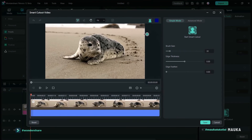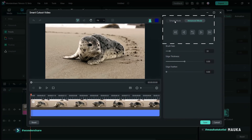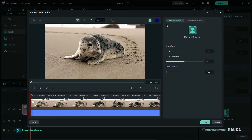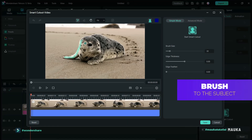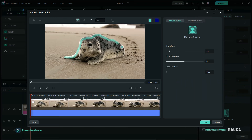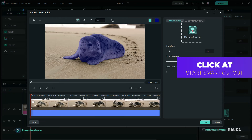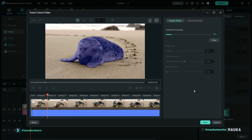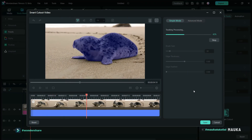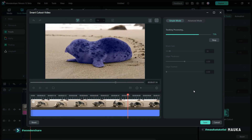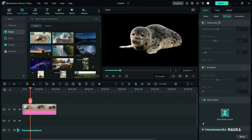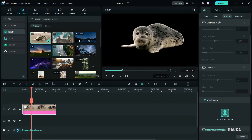This is the Smart Cutout window — there are two tabs: simple mode by default and advanced mode. Using simple mode, the brush is enabled by default. Just brush around your subject and it will cover the whole area. Click Smart Cutout and let it process — it will select the subject and remove the background. Now you can add any background because the background is transparent.